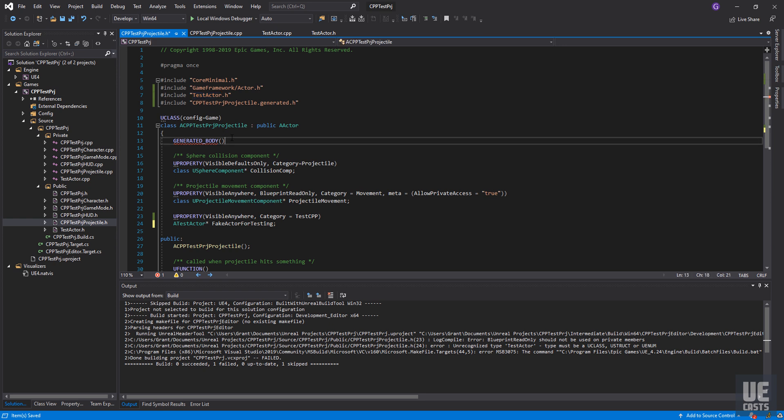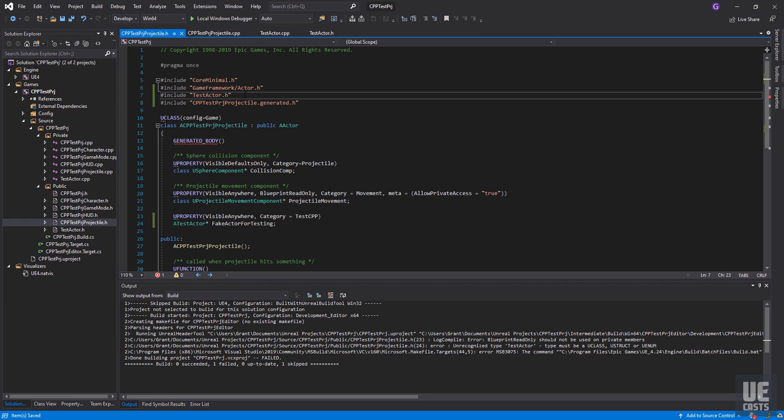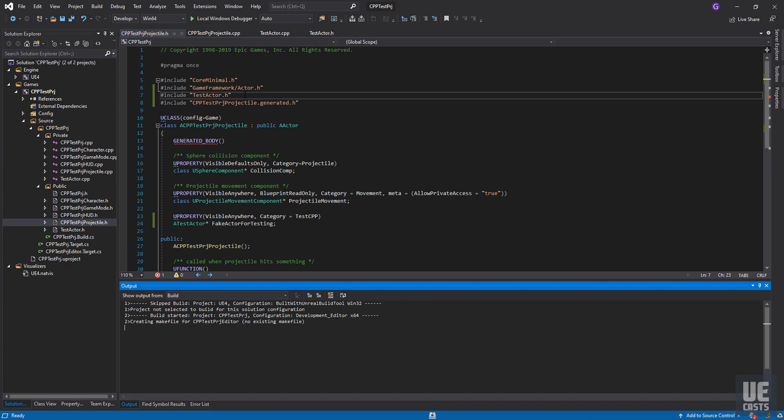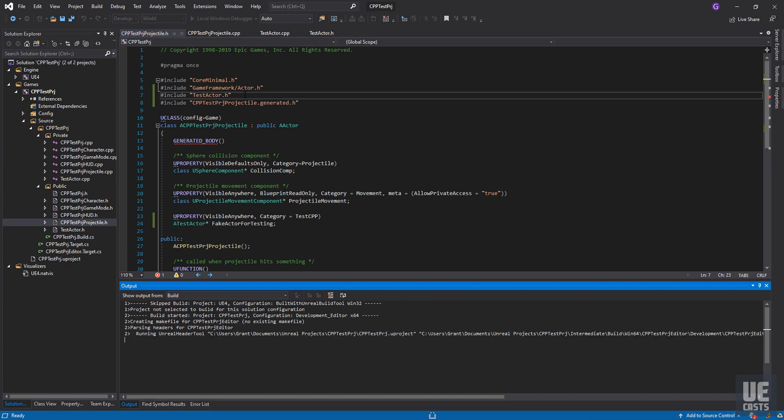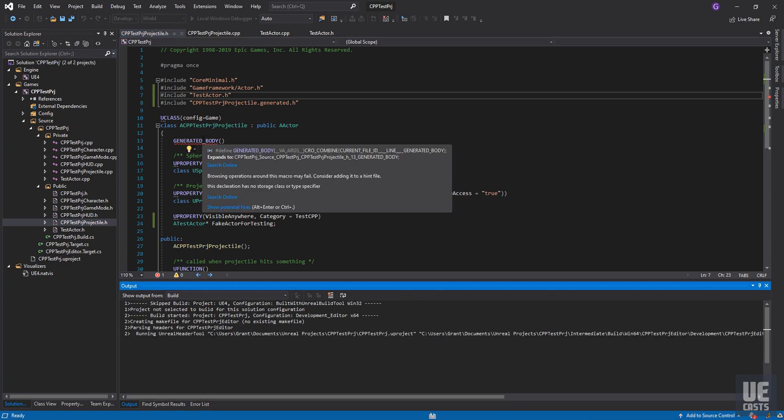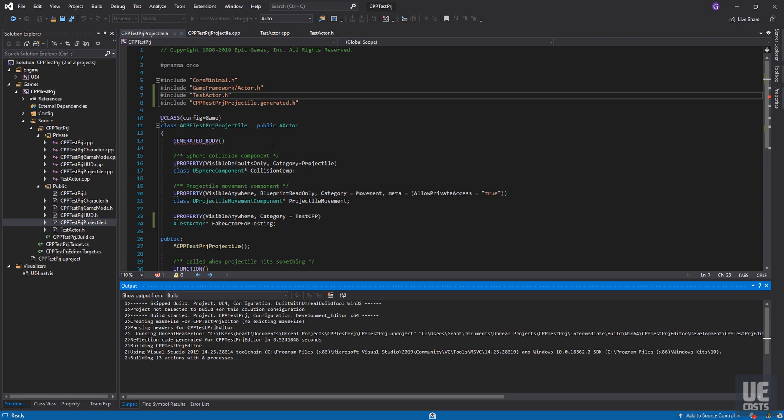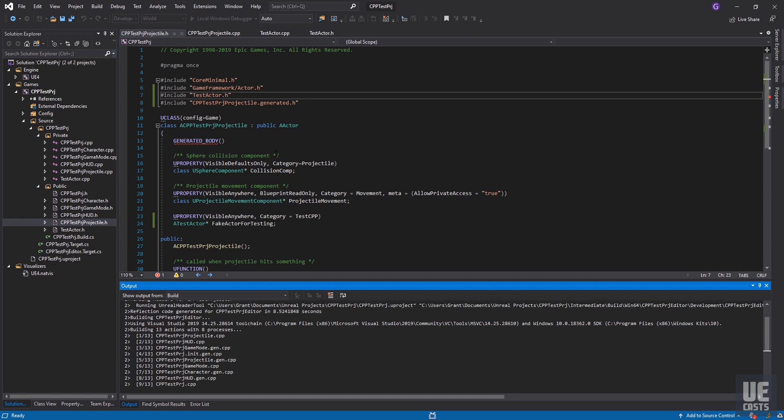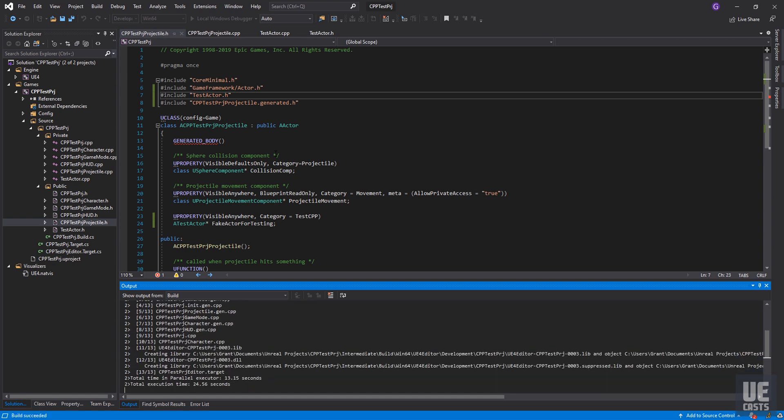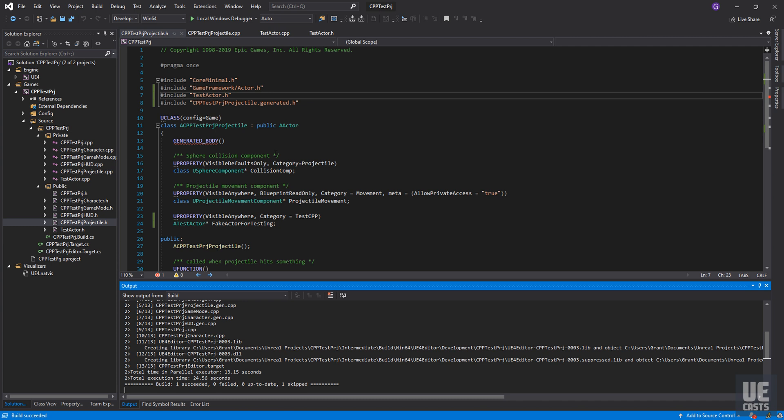Reopen our projectile class and we no longer see an error for our include test actor header file, which shows that the paths are now correct for our entire game classes. Initiate a project build with F7 or using the Build Build Solution dropdown. With this final rebuild of our project, we can see our build succeeds and we have successfully fixed our C++ public-private folder hierarchy.